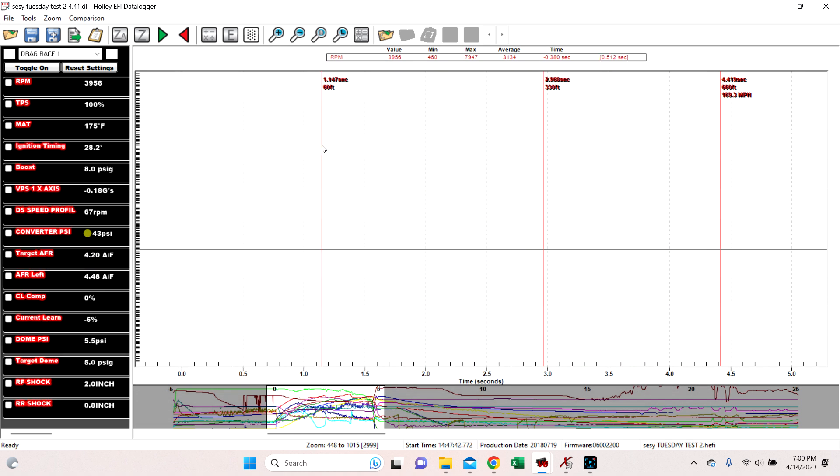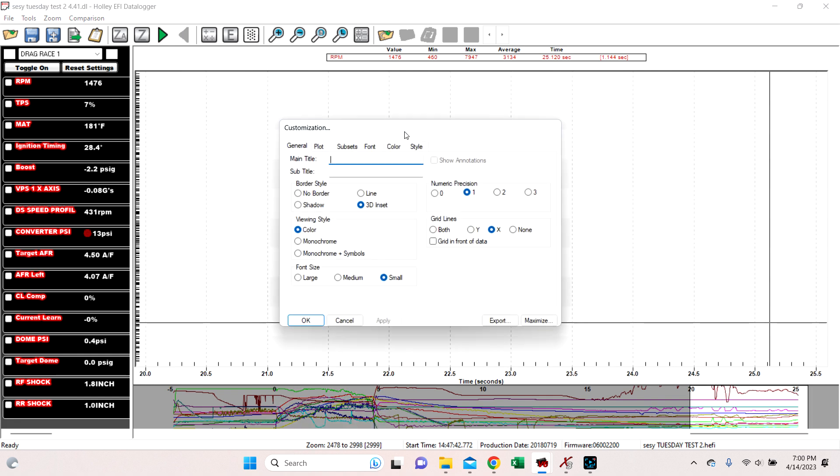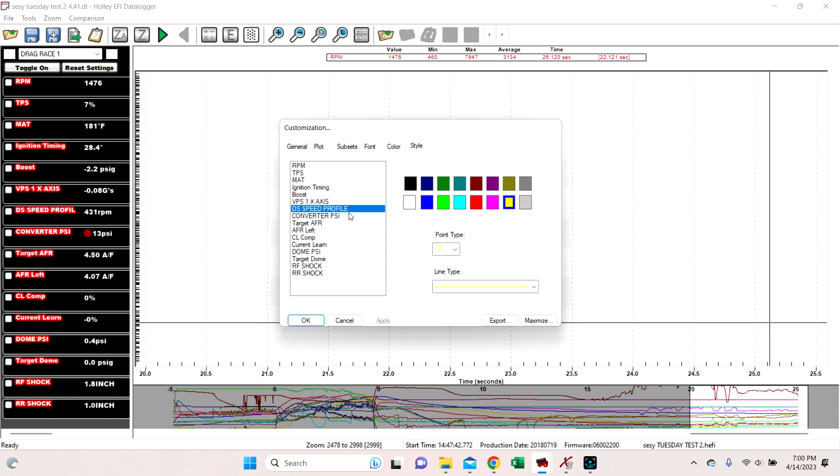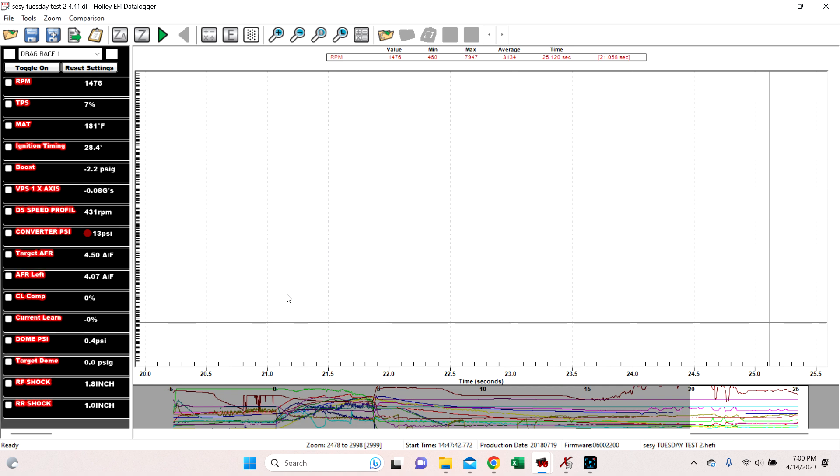When you right click on here, double click on here, and you go to style, when you select this, what it does is it chooses what color you want that specific channel to be. And it does not change it for all of the views that we're looking at. So like drive shaft speed profiler is yellow. If we hit okay...